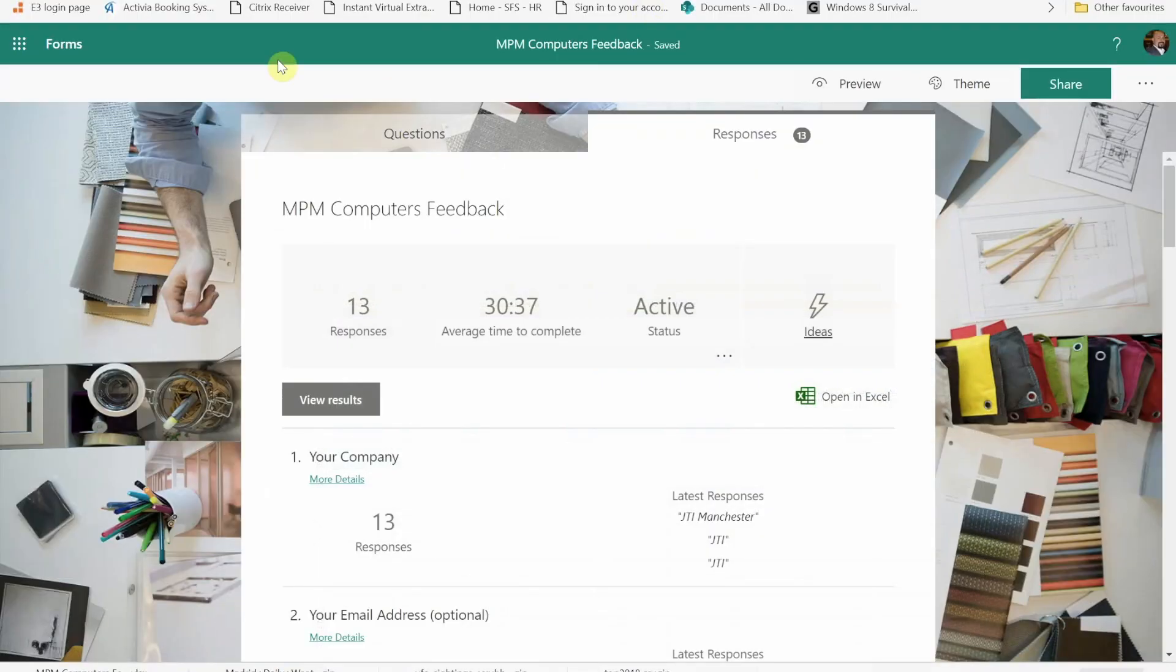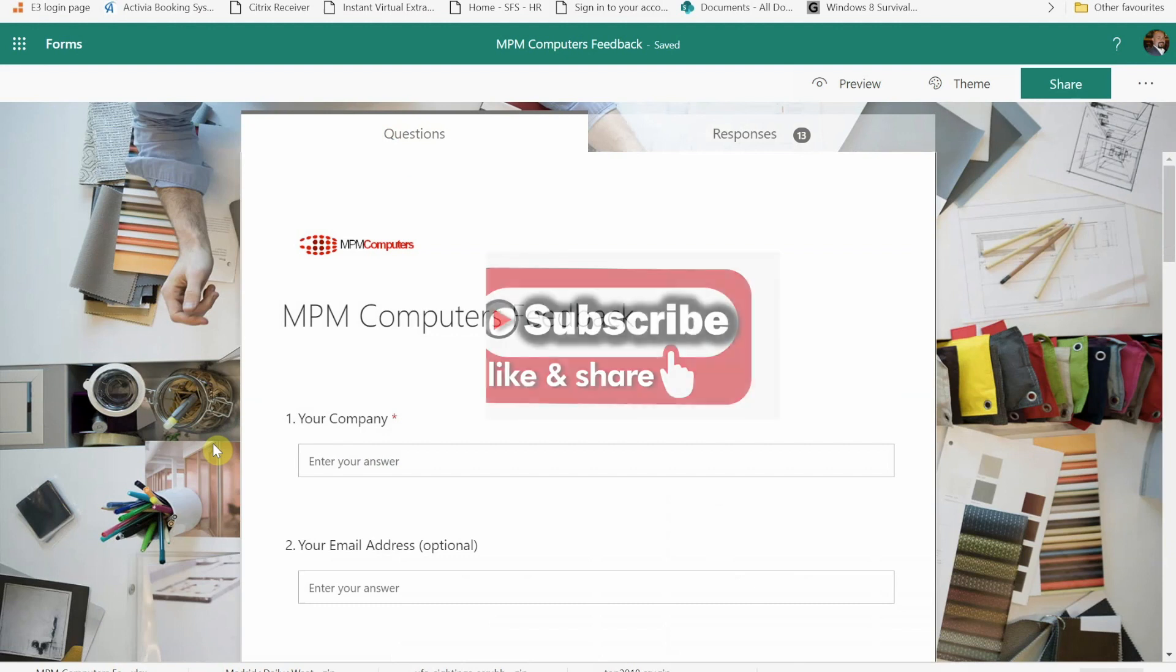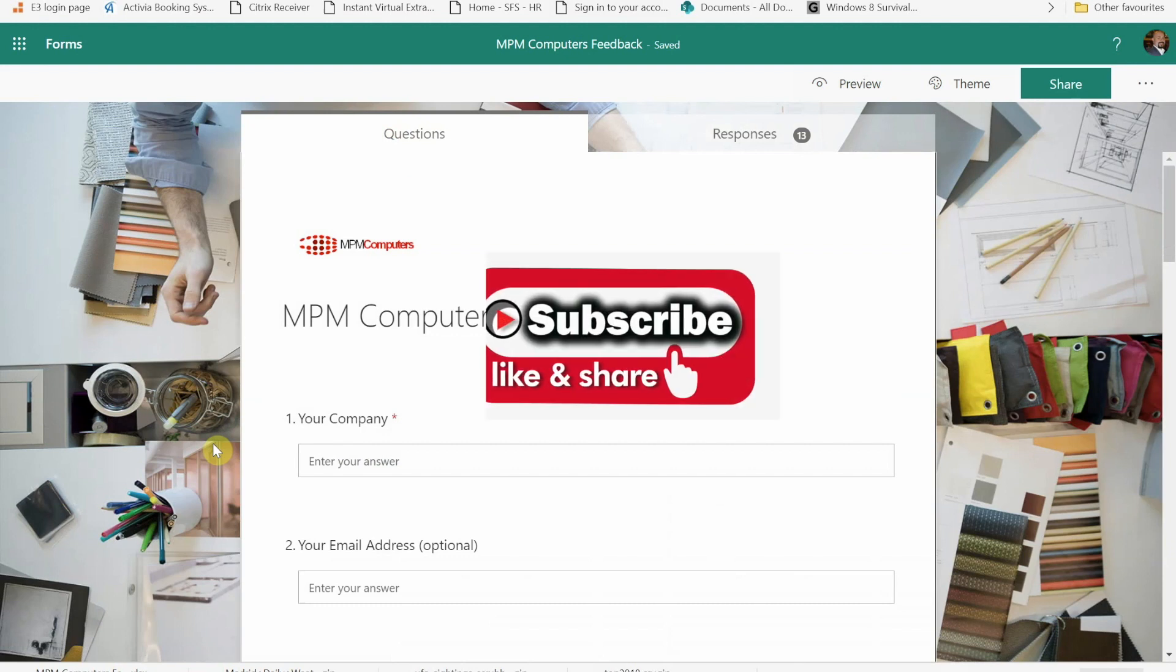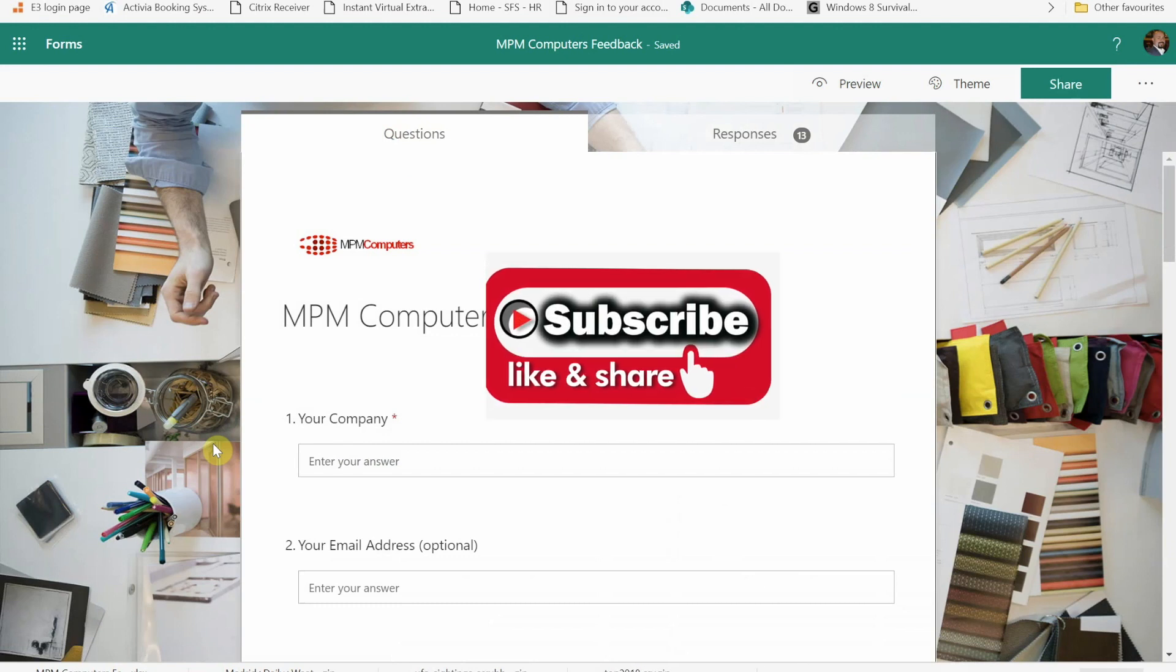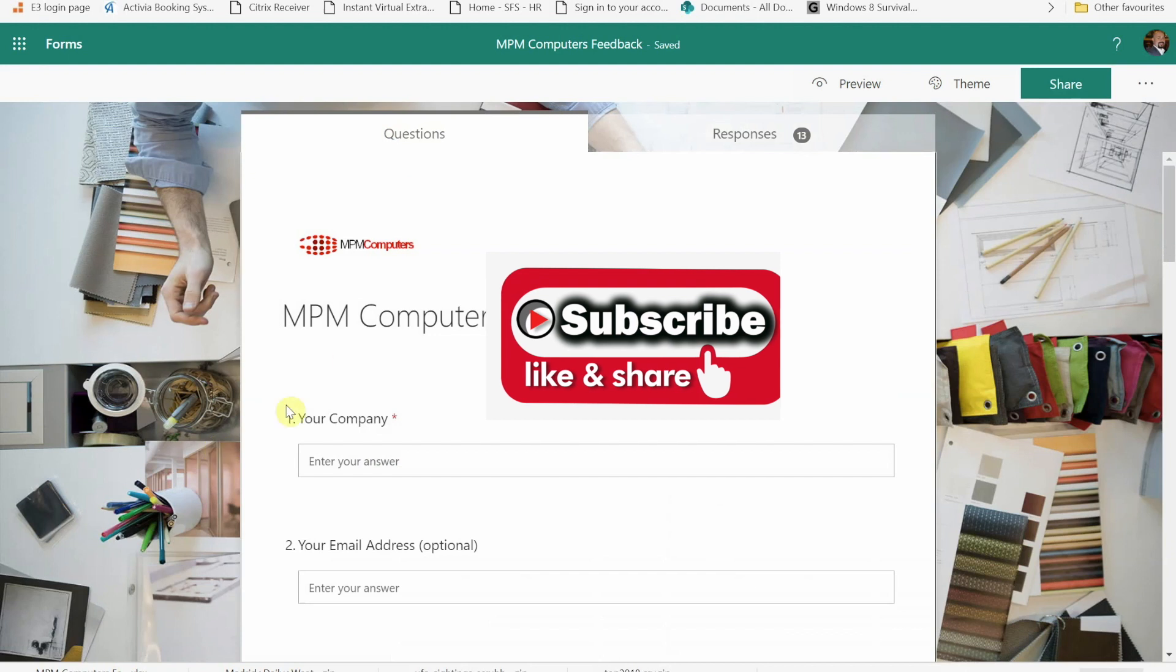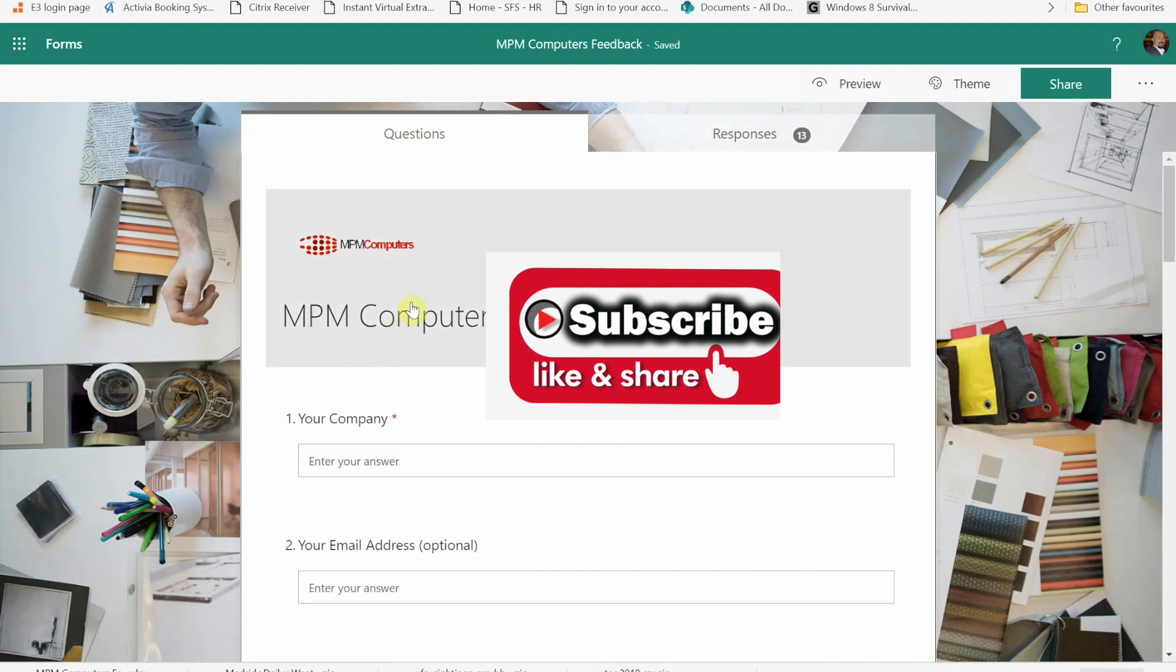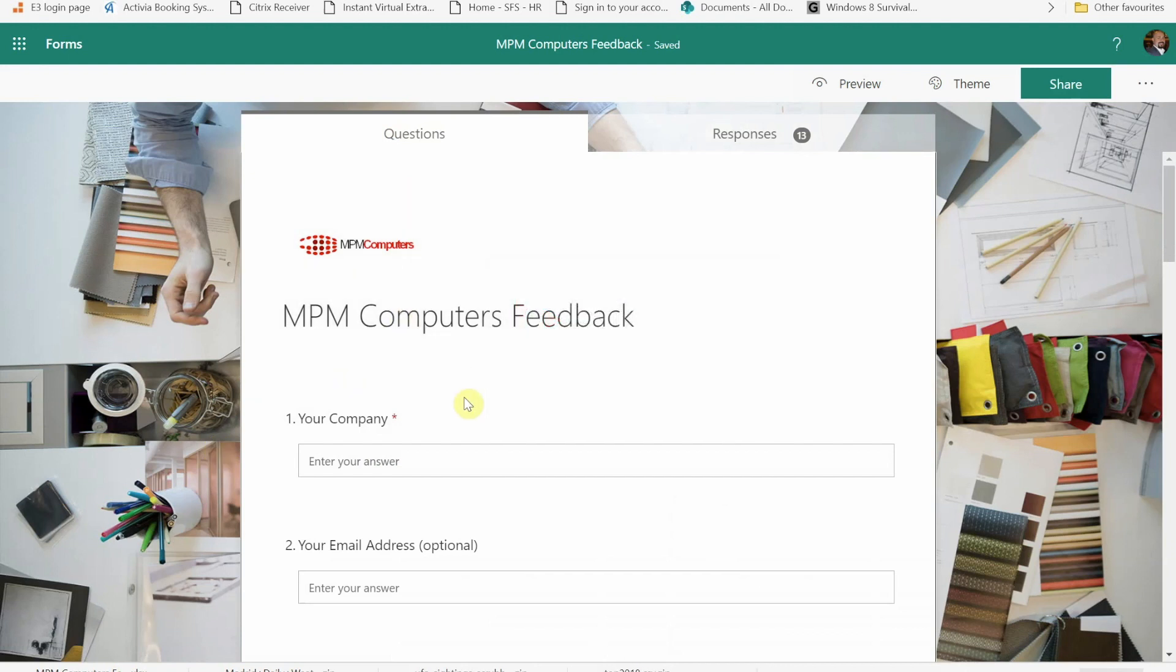Okay guys, I hope you found that useful. If you want to see more videos from me, please remember to press subscribe and don't forget to give me a like and click that notification bell. That way when I put a new video out, YouTube will let you know. Thank you for watching and I will see you in the next video.